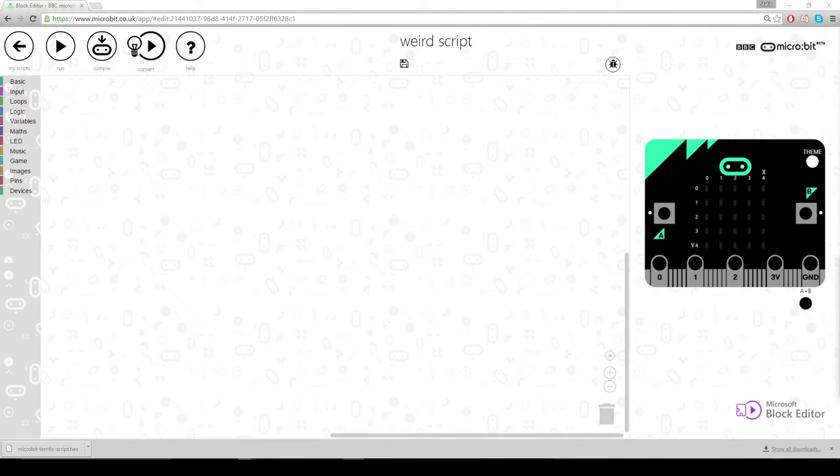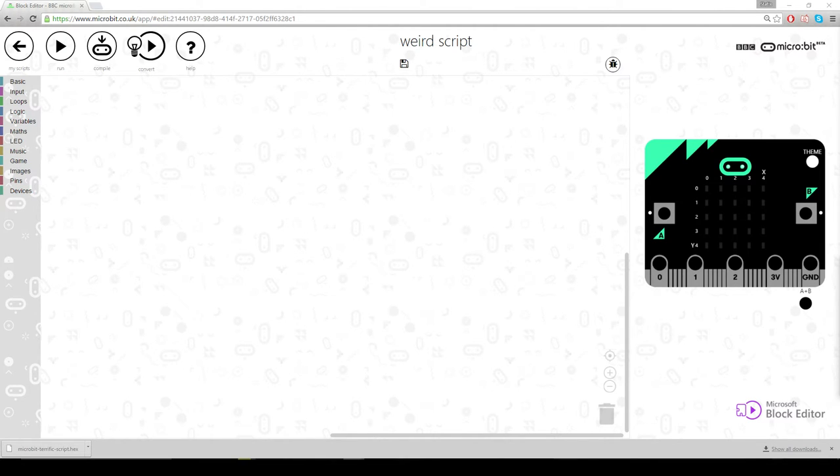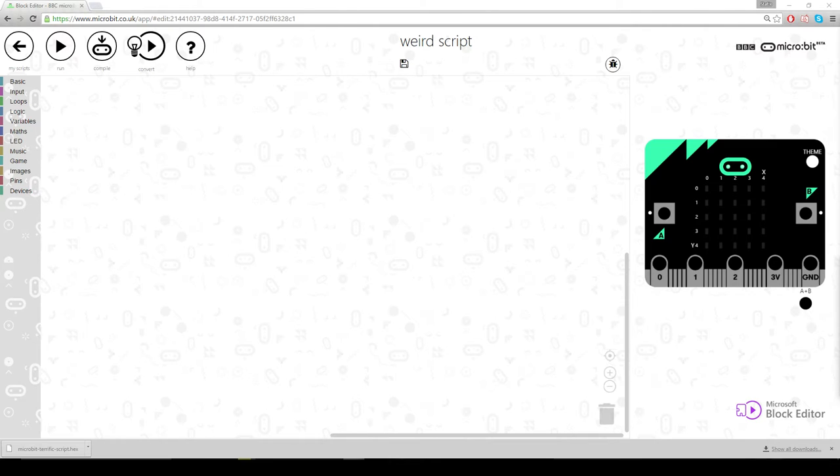So here we are again, showing you how to program simple games using this BBC micro bit. This might be the last one on the Microsoft code editor because I'm getting kind of intrigued with that Python. Anyway, game today, another simple game.